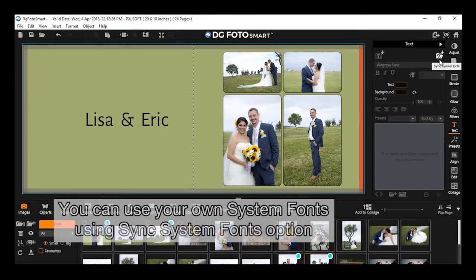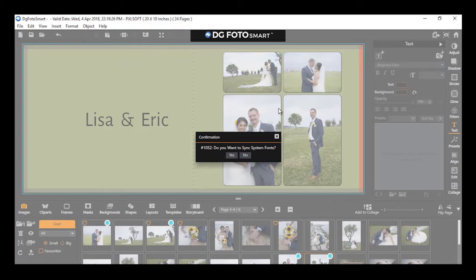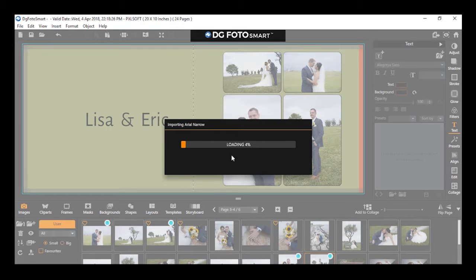For using your system fonts, you need to sync the system fonts at least once by clicking the Sync System Font button. By clicking on this, it will ask for confirmation of syncing the system font. On clicking Yes, it will start importing the fonts available in your system. You can view the system fonts getting loaded.